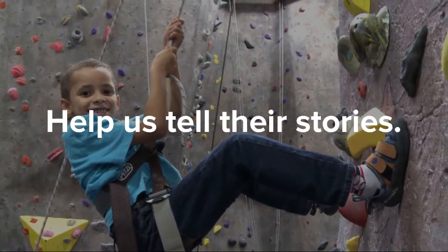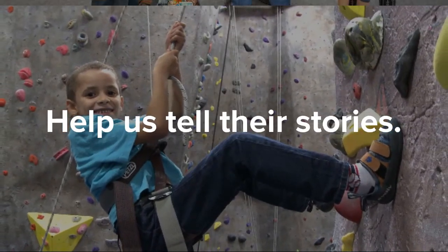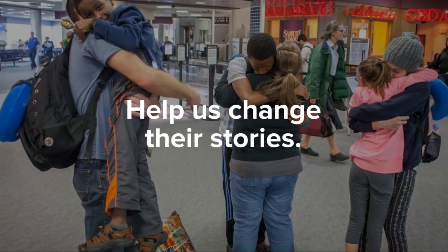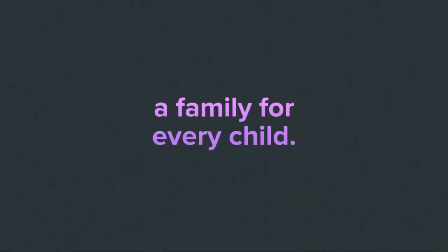Help us tell their stories. Help us change their stories. Donate to WACAP's Every Child Fund.